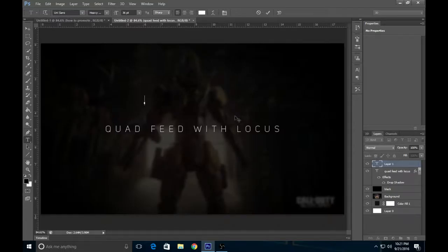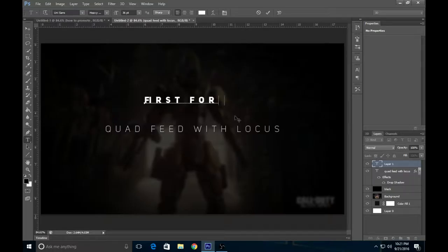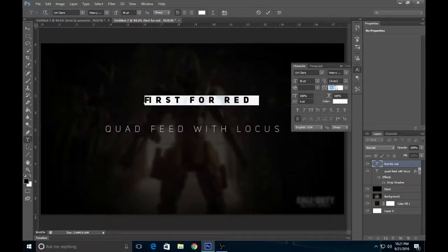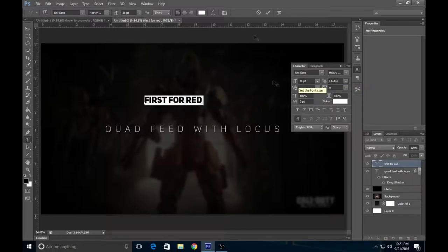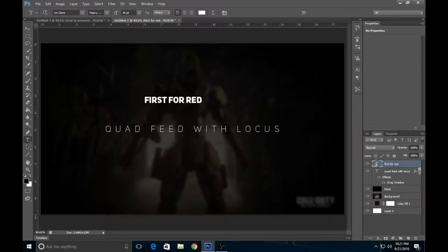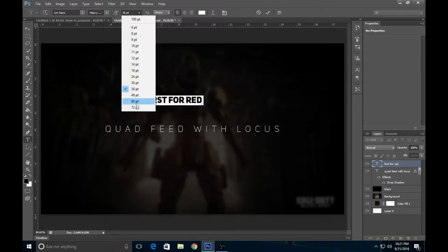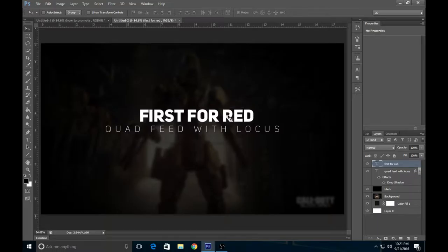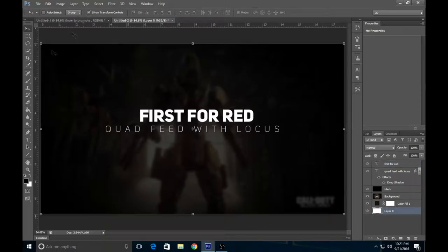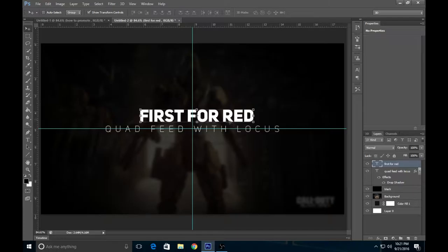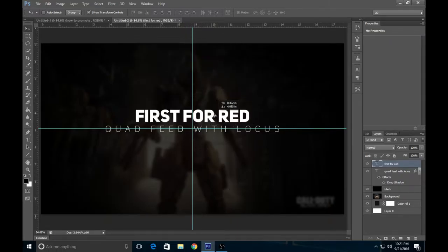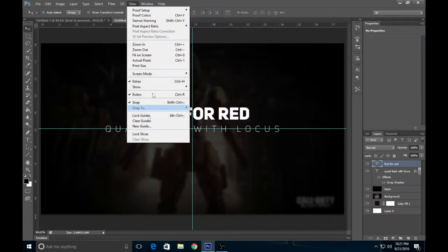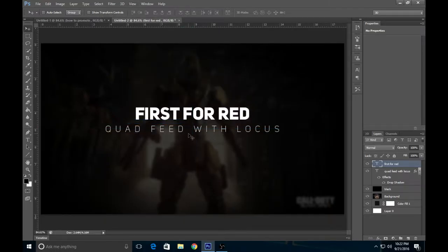We're going to make the main title. The font I'm using is called Uni Sans. You can look that up and download it. We're going to put First For Red. We're going to change it from 36 to 72. Once again we're going to do the little thing to know where our center is. View, Clear Guidelines. That looks about right.